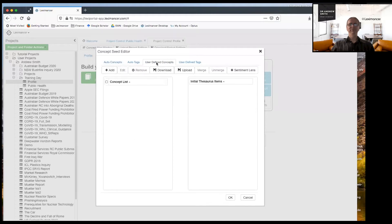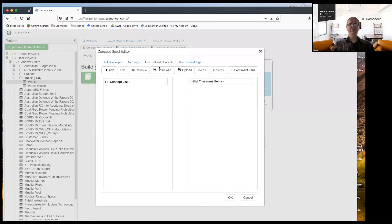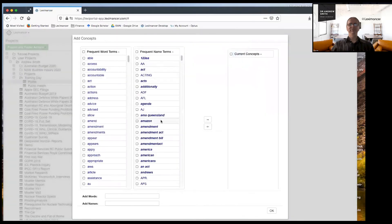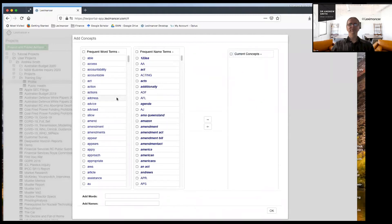But we want to point our telescope at a particular idea. So to do that, we've got user defined concepts. I'm in this tab here called user defined concepts in the concept seed editor, and I press the add button.